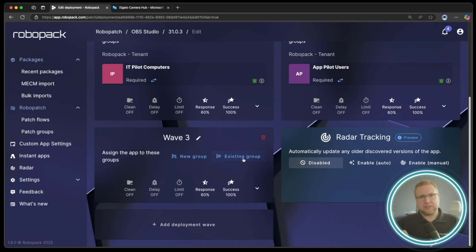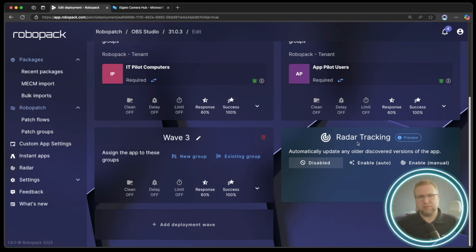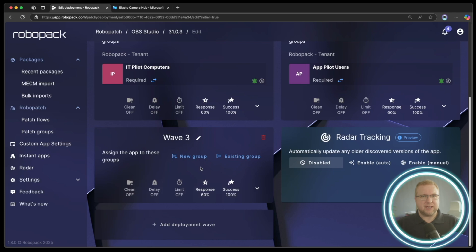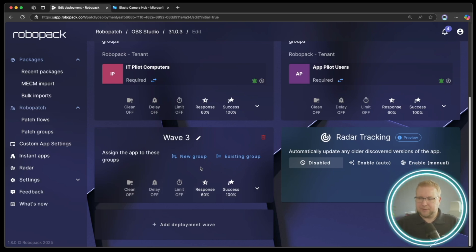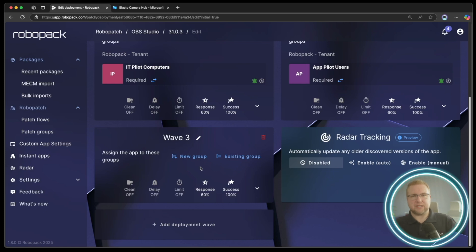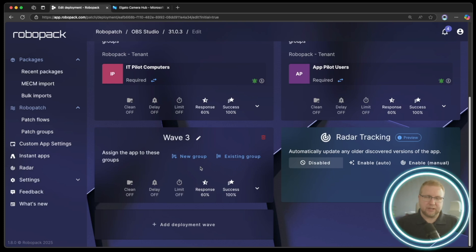But if you make it all devices, then radar tracking will never really have anything to do because all devices are going to get this application anyway. So having a third wave which is all devices is kind of no longer needed unless you want everyone to receive this application, in which case you don't need radar tracking.